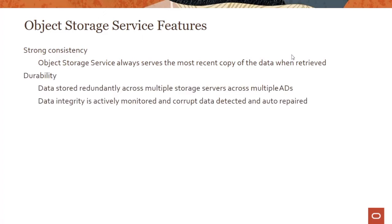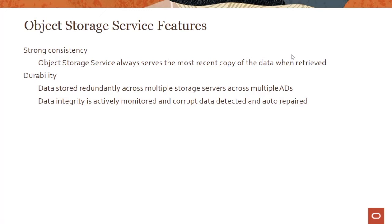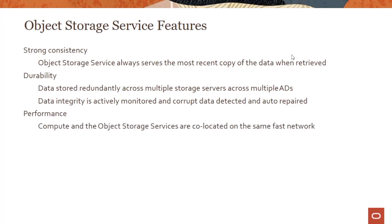As far as durability is concerned, data is stored redundantly across multiple storage servers across multiple ADs. If it's not multiple-AD, data is stored redundantly across fault domains. We talked about compute and databases using fault domains, but storage services also leverage that internally. The data gets stored across multiple fault domains so that even if one fault domain goes down, the others are still up and running. Data integrity is actively monitored and corrupt data is detected and auto-repaired. The service takes care of that, so it's a highly durable service.